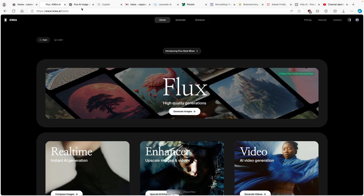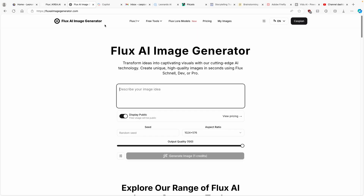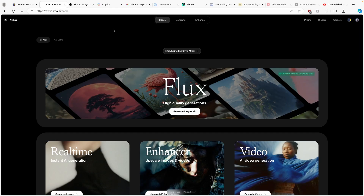Flux Model isn't new. In fact, it's actually a standalone AI image generator. However, this image generator was recently implemented inside Kreia.ai. And here are some of the images which you guys can expect from this model.